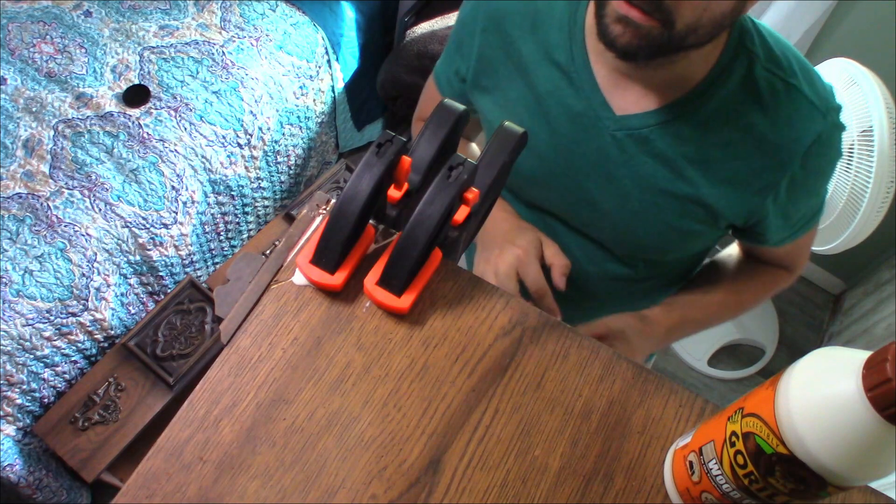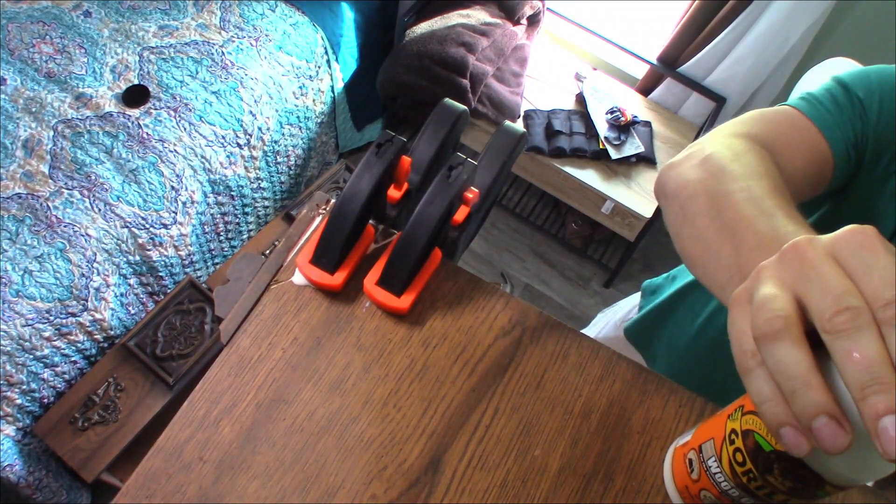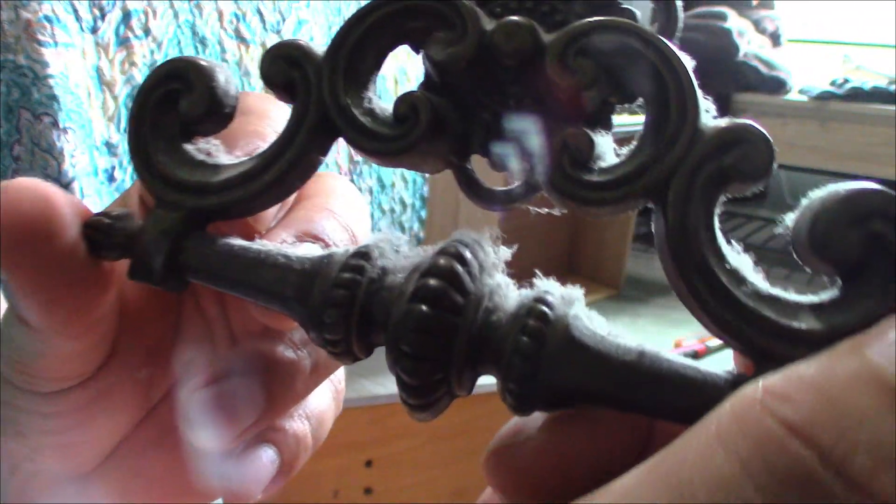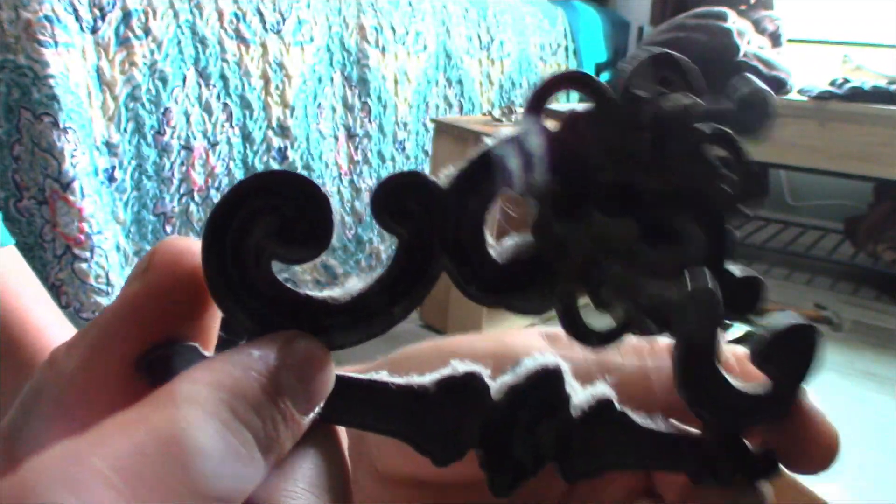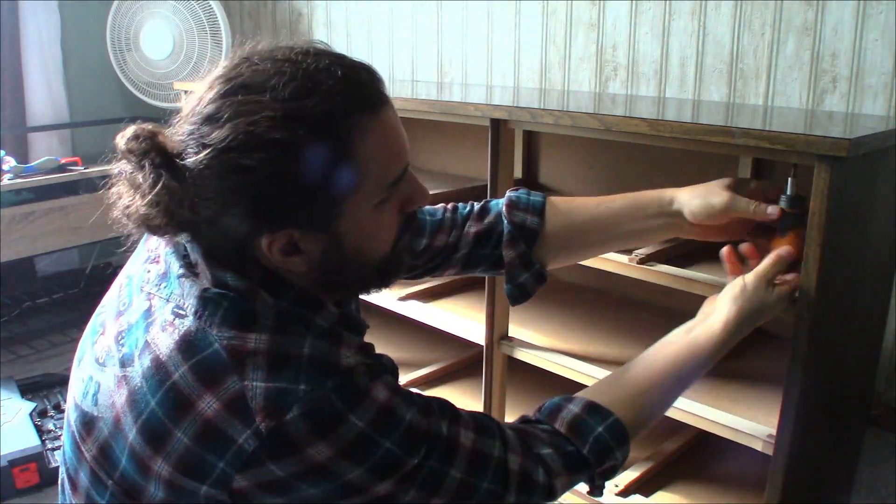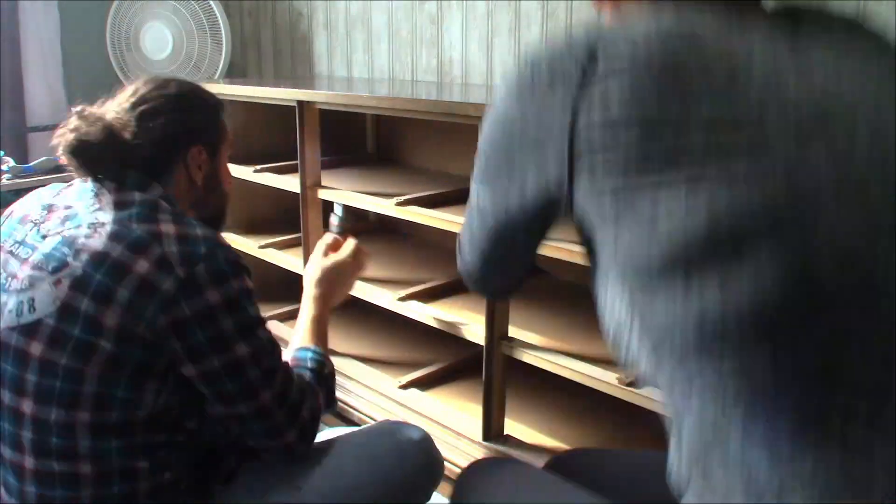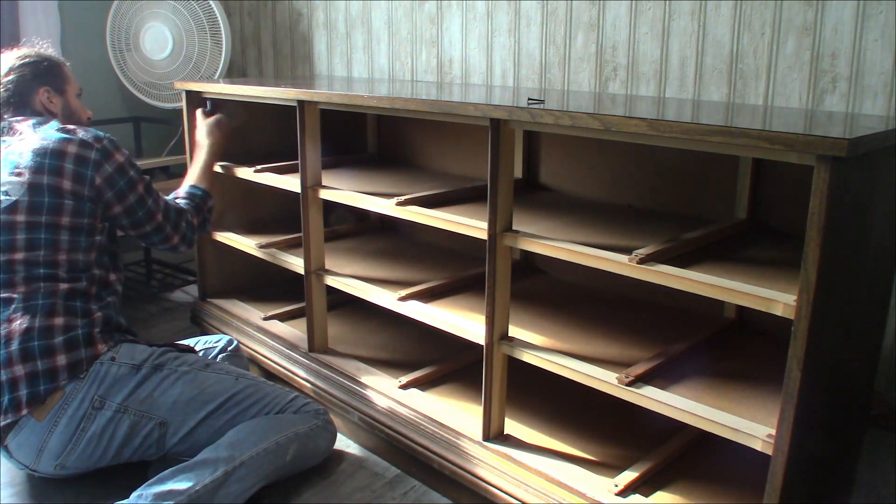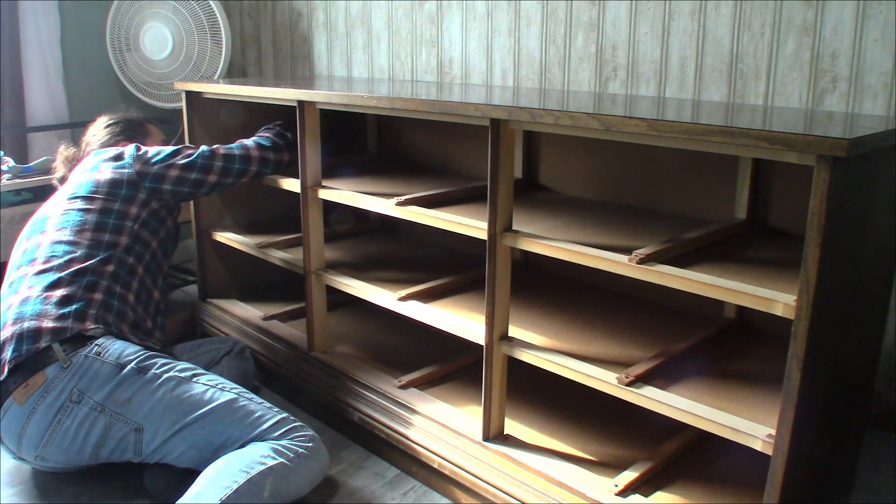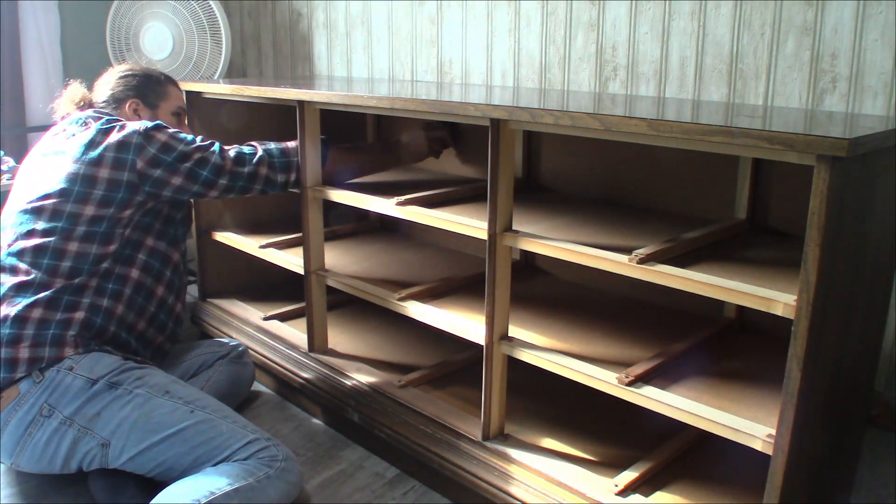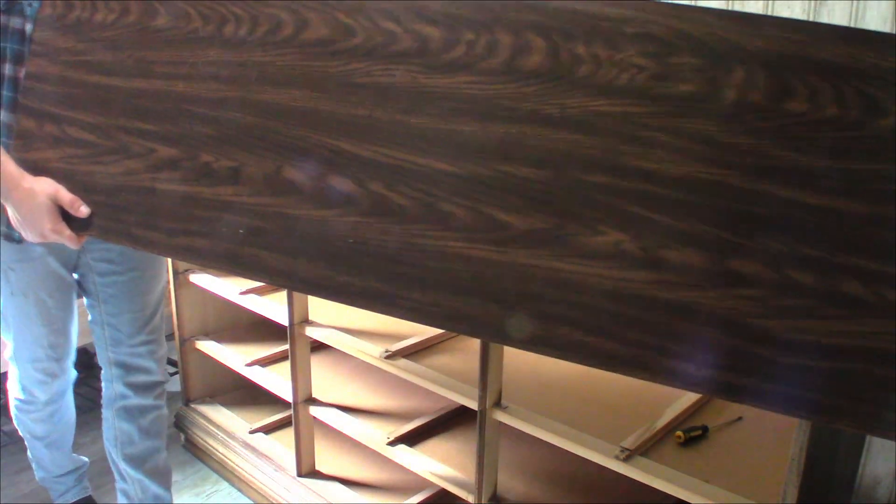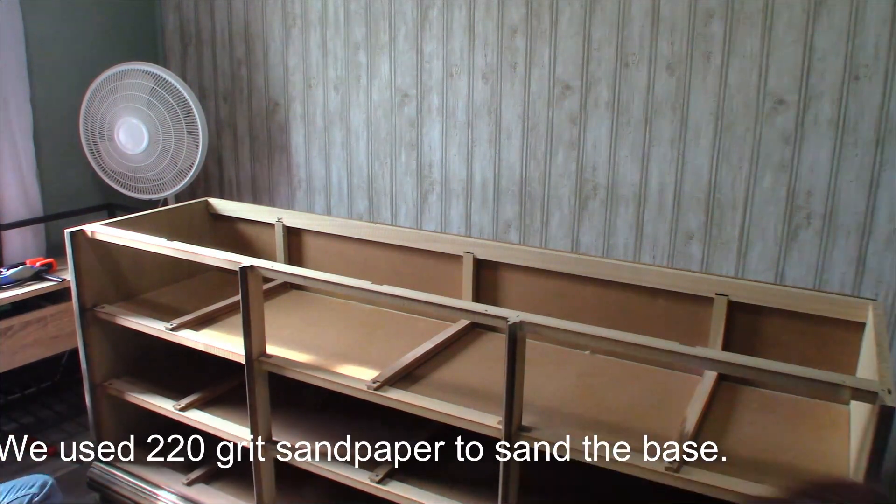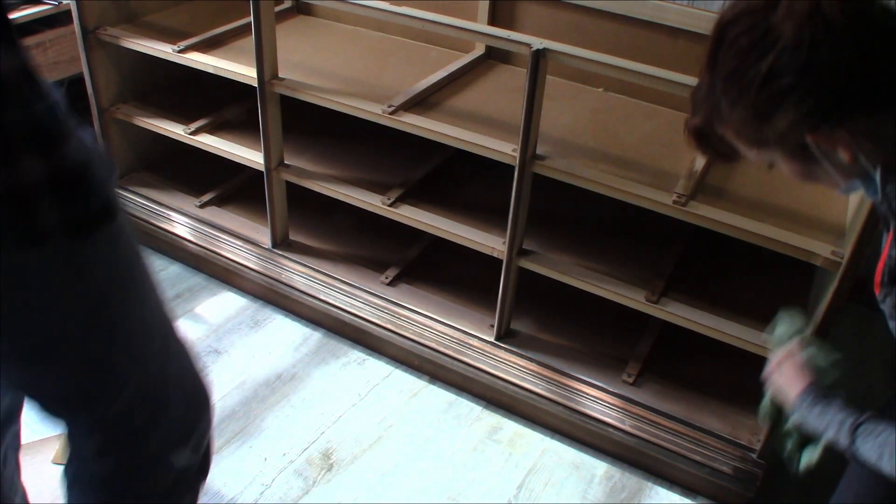Alright, hopefully those clamps come off easily enough. Can you see how dirty that is? Years of dust on it. Some damp microfiber rags, we're going to wipe it all off.